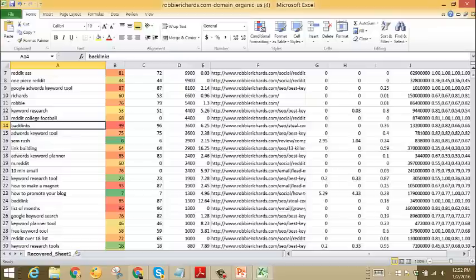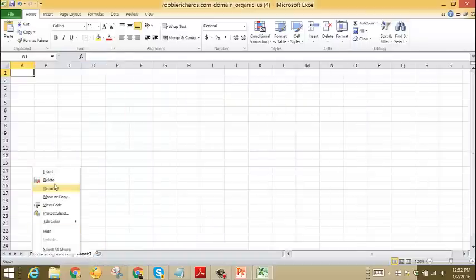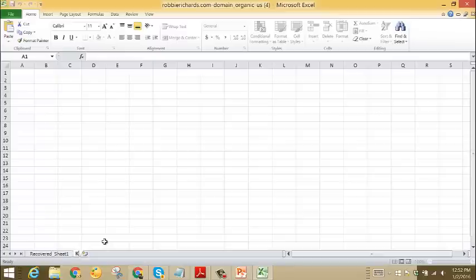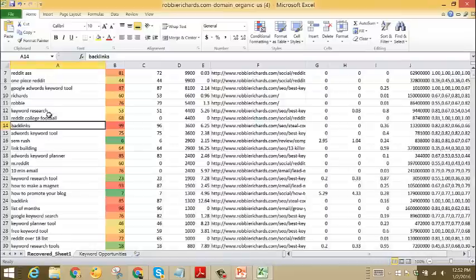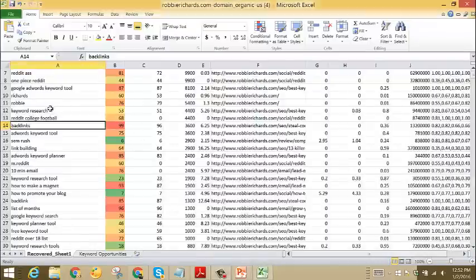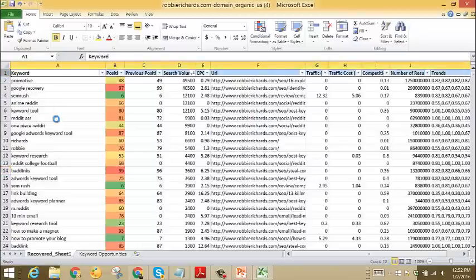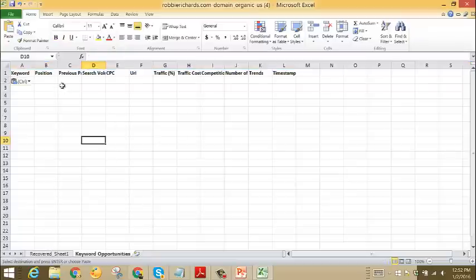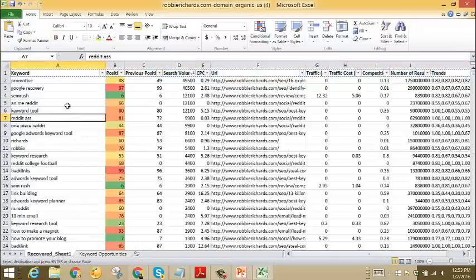Before we start manually gathering those keywords, let's just go ahead and create a new sheet on our spreadsheet here. We'll just call it something like Keyword Opportunities. Once that is created, we'll head back over to our main spreadsheet, and then we will come up to the top and copy those headings and paste them into our new spreadsheet, and we're ready to go.